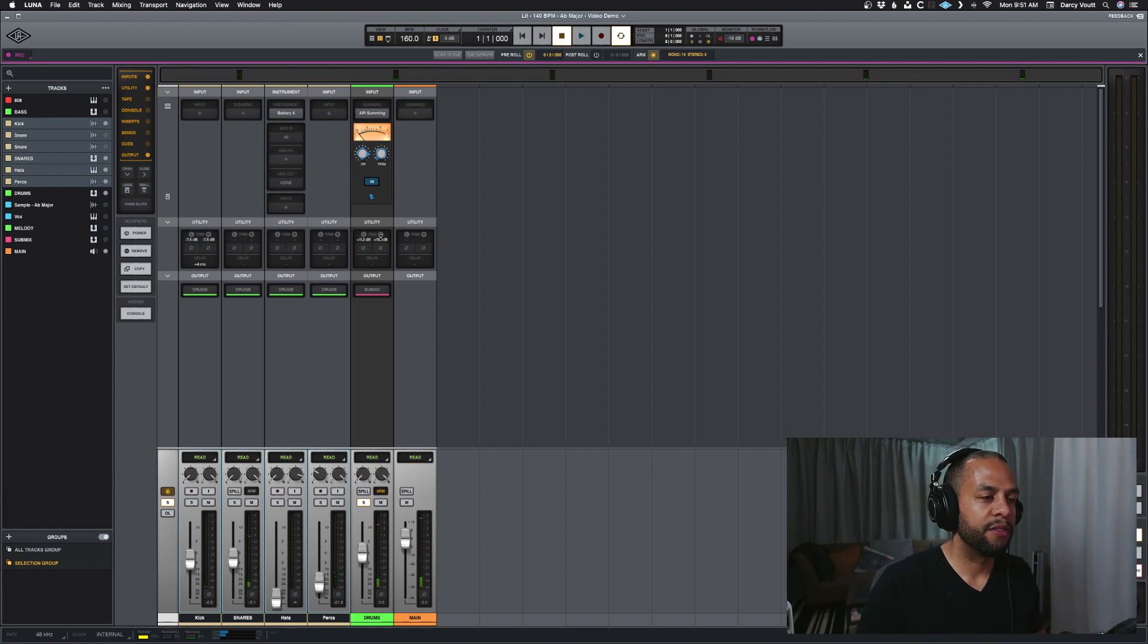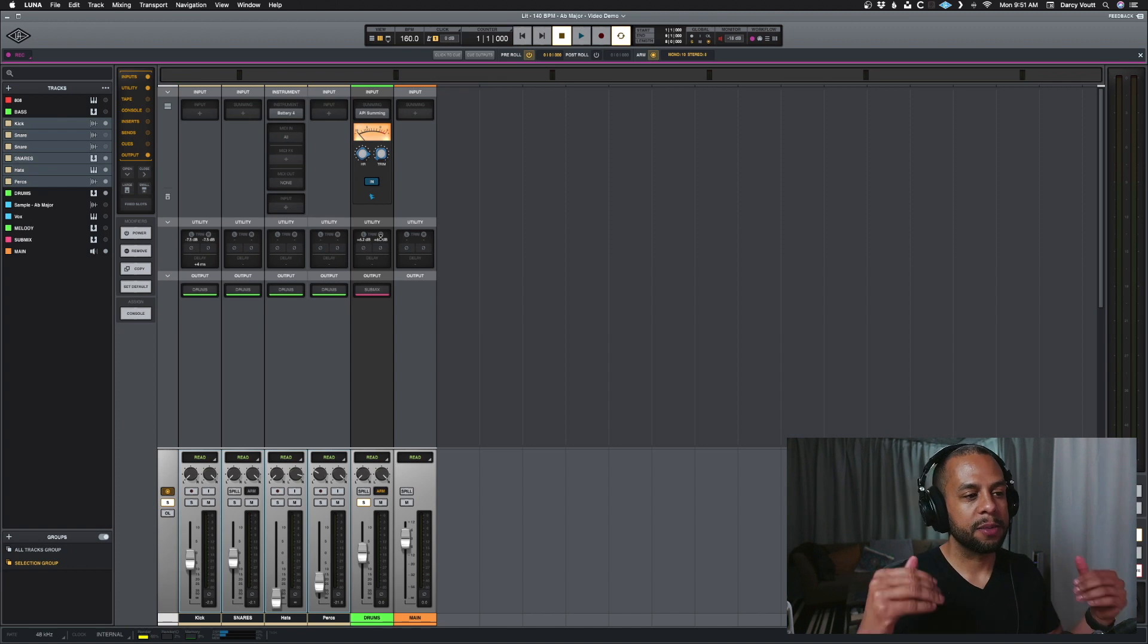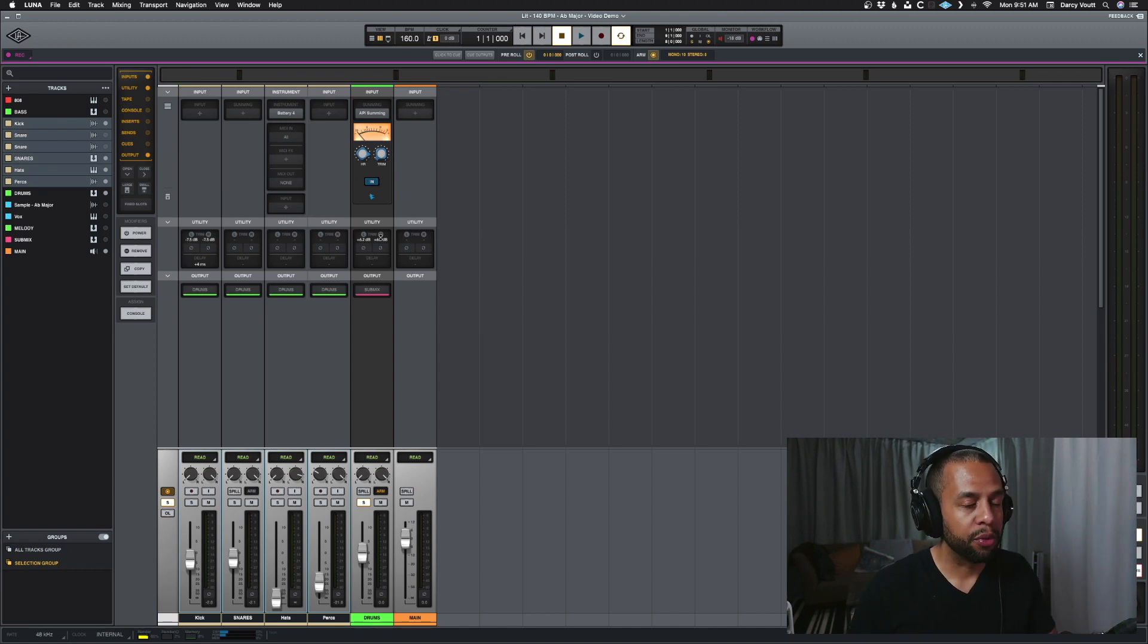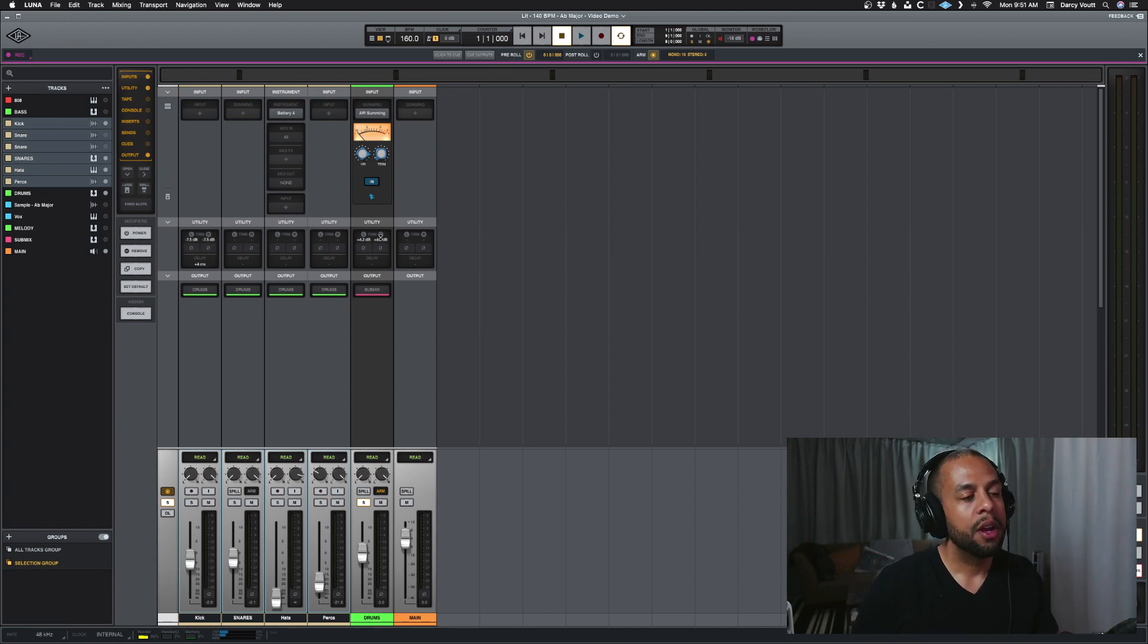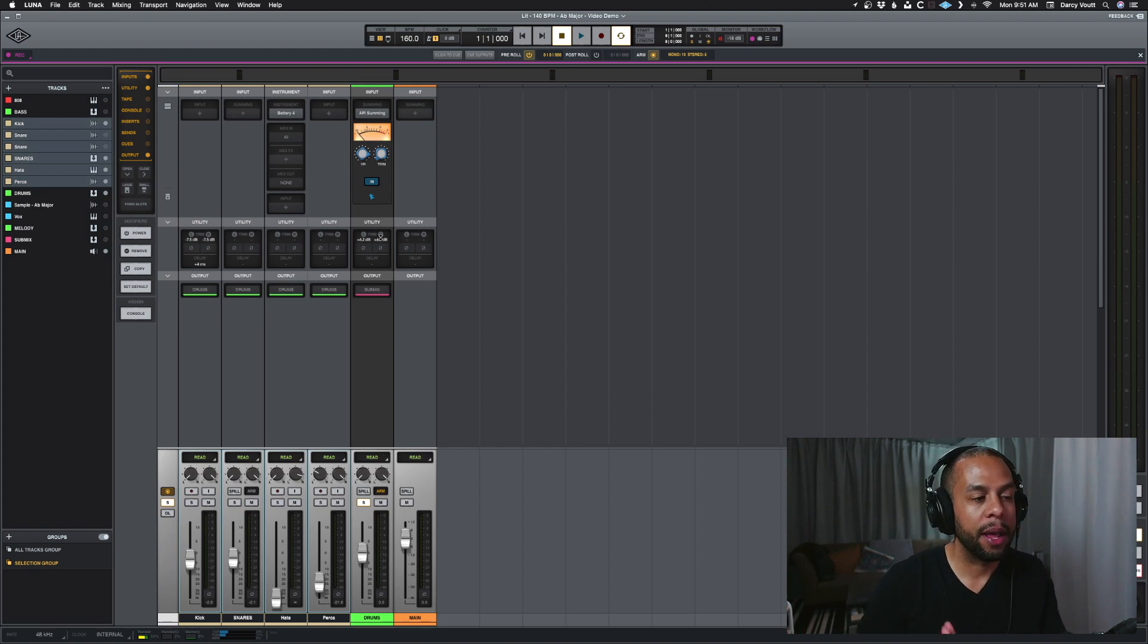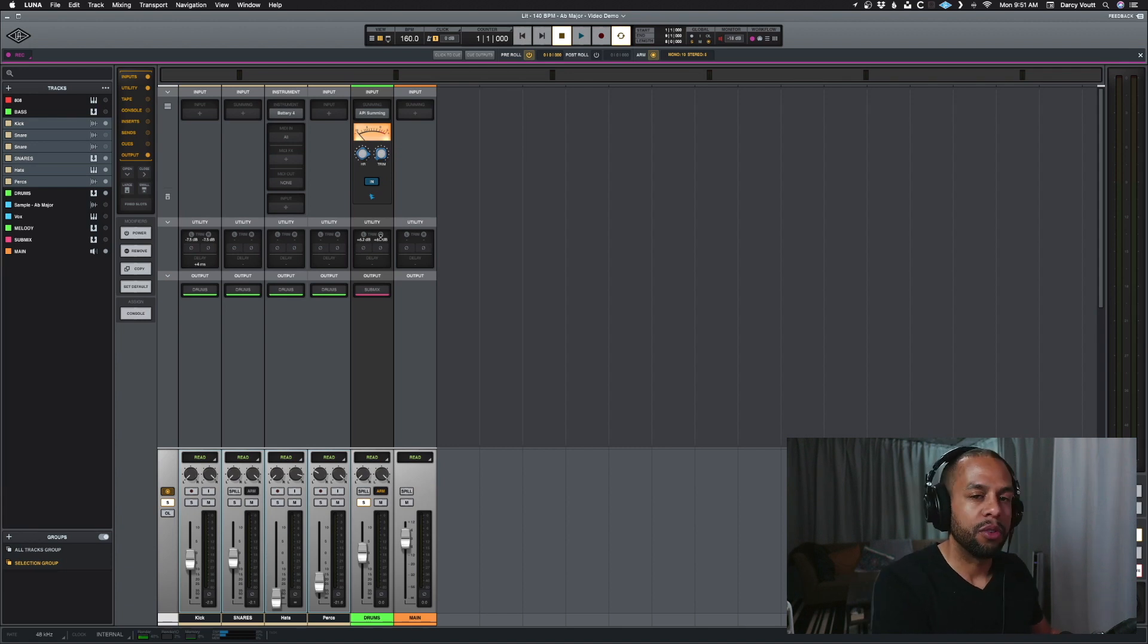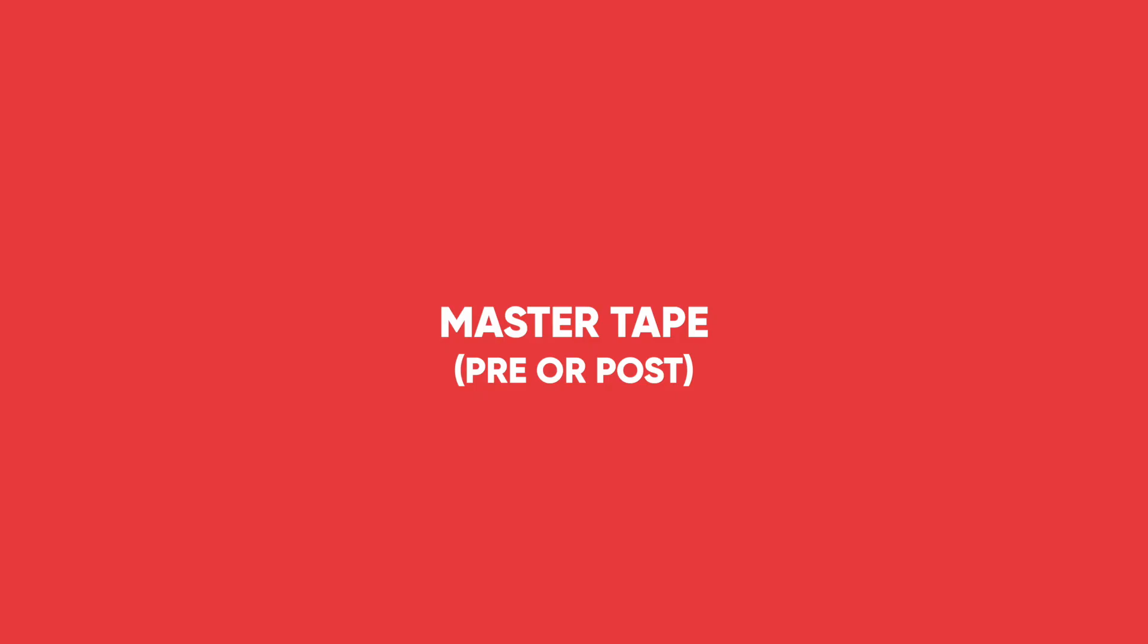Right, and we can see the view meter going up and down. So, all you need to remember, really, is that this is pre and it's super helpful going into buses when you want to get more saturation out of the API summing or the Neve summing. But, you don't want to affect the staging of all of your tracks. The only other thing to mention is that the tape, you can either use it as an insert as a pre-fader or as a post-fader, which is basically non-pre.